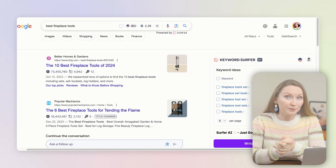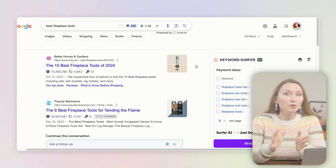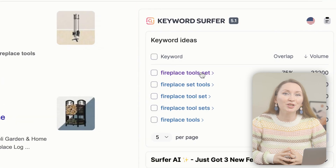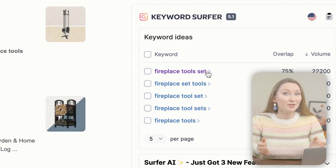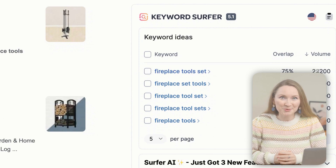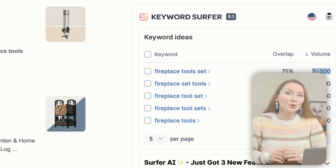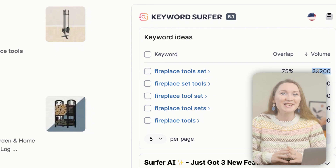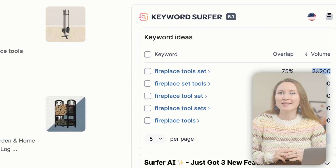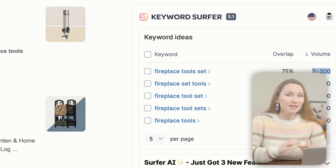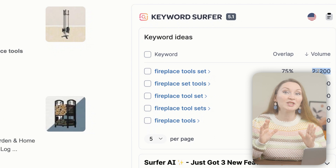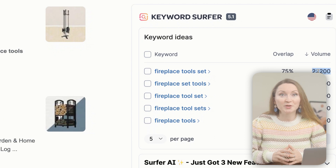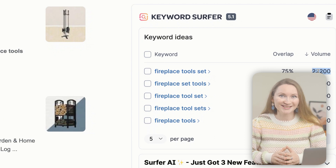I'll start with my favorite free tool — Keyword Surfer Chrome Extension. It's a part of Surfer SEO and it gives you cool keyword ideas and volumes right there in your Google search results. For example, if you search for 'best fireplace tools', this extension will show you related keywords and their search volumes. You'll quickly find out that the related keyword 'fireplace tool set' has 22,000 search volume versus just about 500 for the original keyword idea.